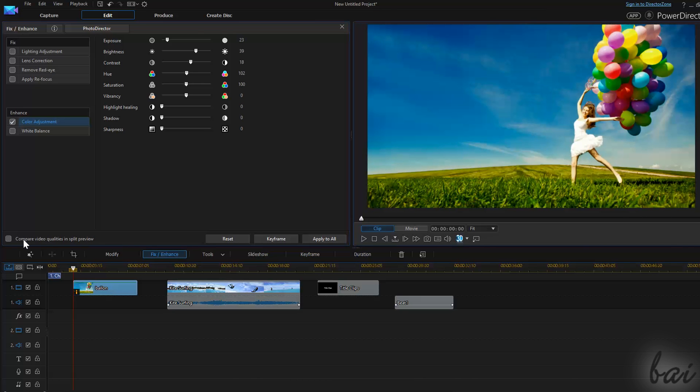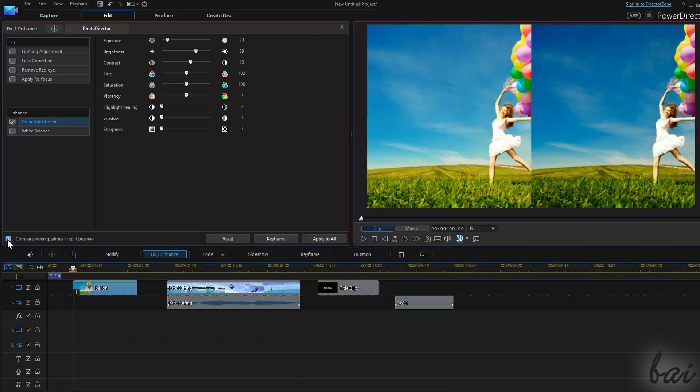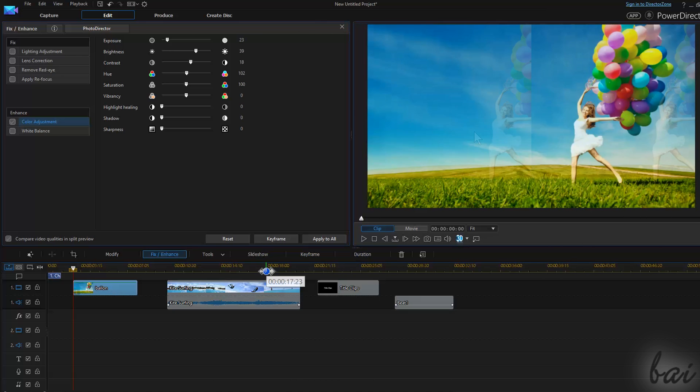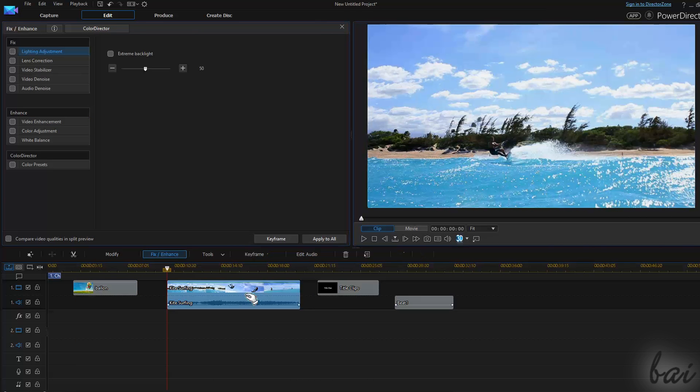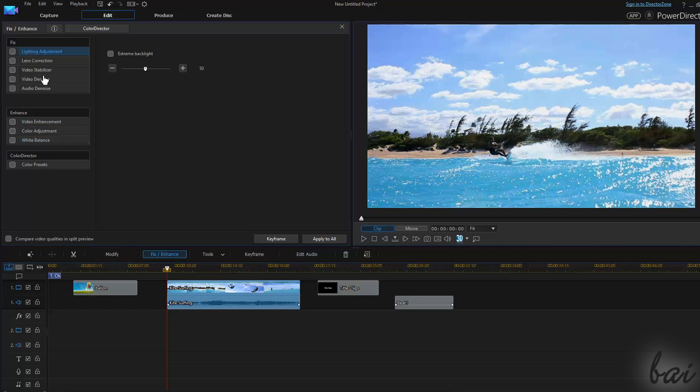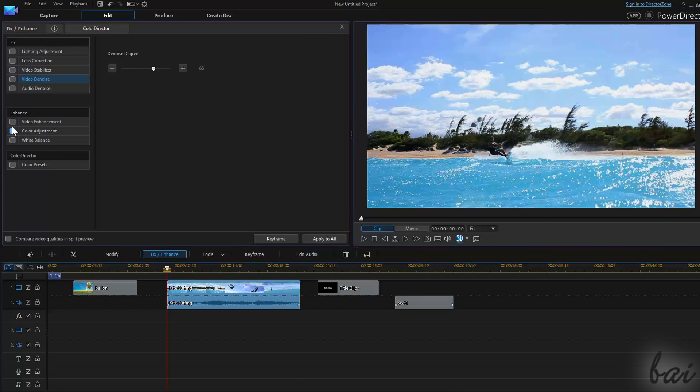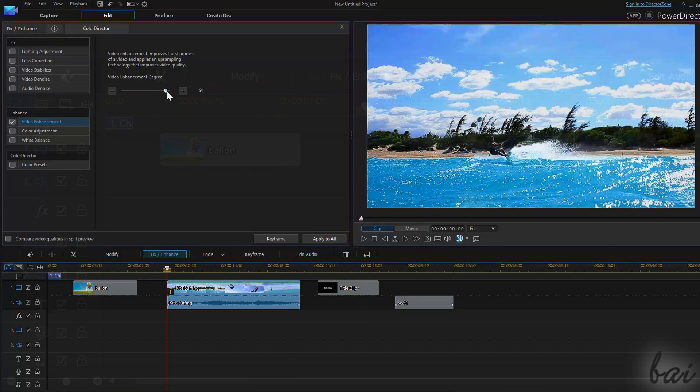You can also use Compare Video Qualities to see both the original picture on the left and the edited one on the right. If you open Fix & Enhance on a video clip, you will find both adjustments found for image and audio clips, plus others for videos, for example Audio Denoise and Video Enhancement.